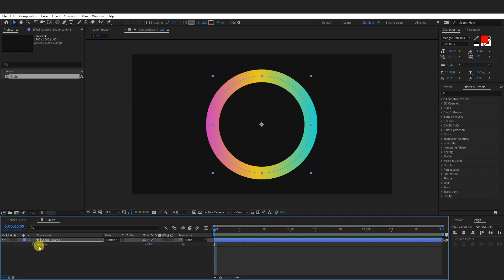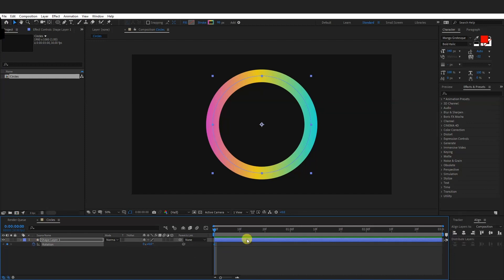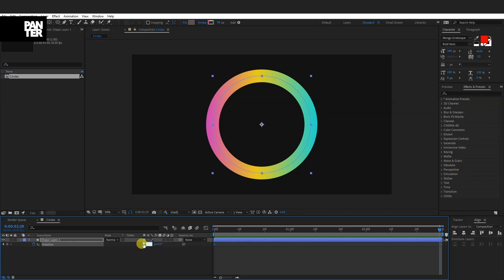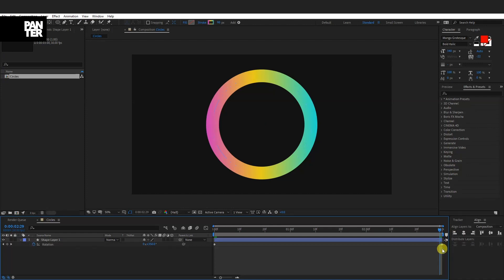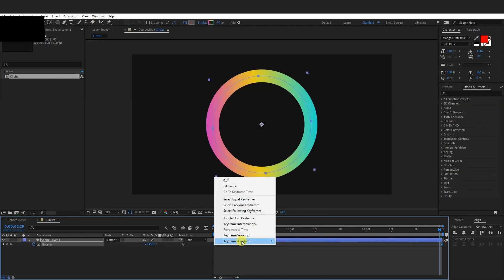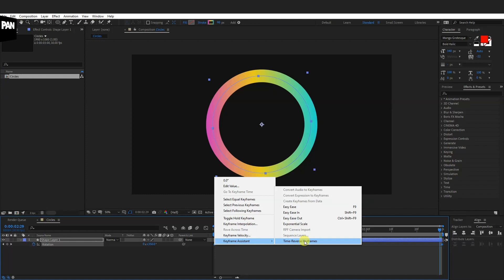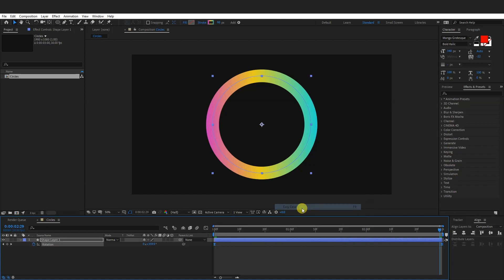What I'm going to do is click on the rotate stopwatch and go to the end and type in one — so this is going to be 360 degrees. I'm going to put this diamond even further. I'm going to select both of the diamonds, right click, go to Keyframe Assist, select Easy Ease. Hit play.